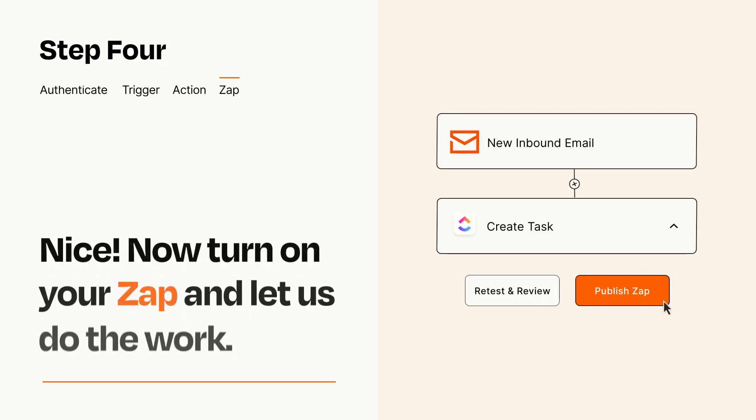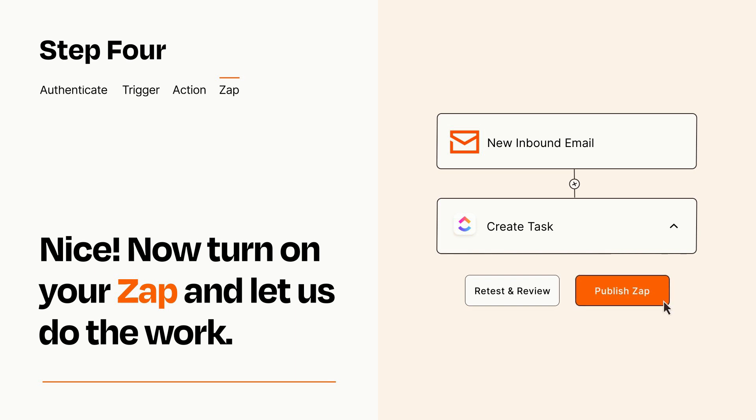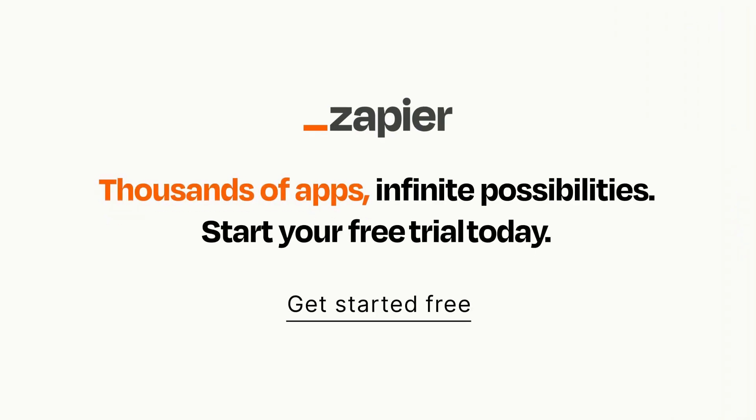Turn on your Zap and Zapier will start doing your work for you. Zapier can be as simple or as complex as you'd like and connects with thousands of apps, more than any other platform. Click on the link in the description for a free trial so you can make sure it works for you before you commit.